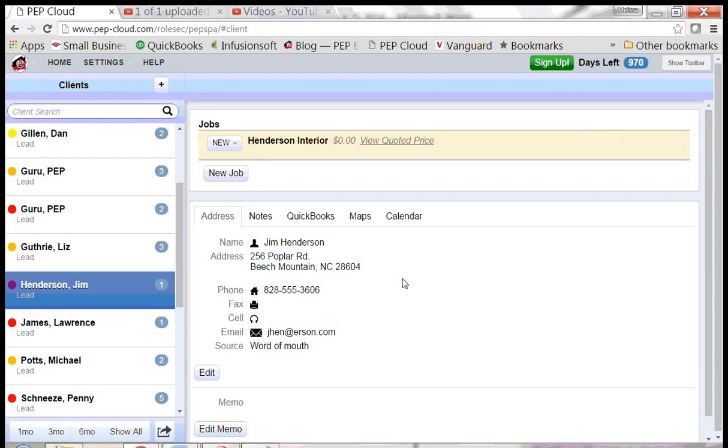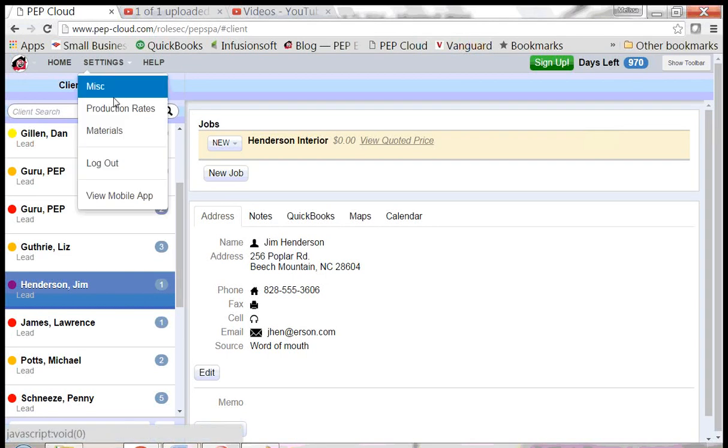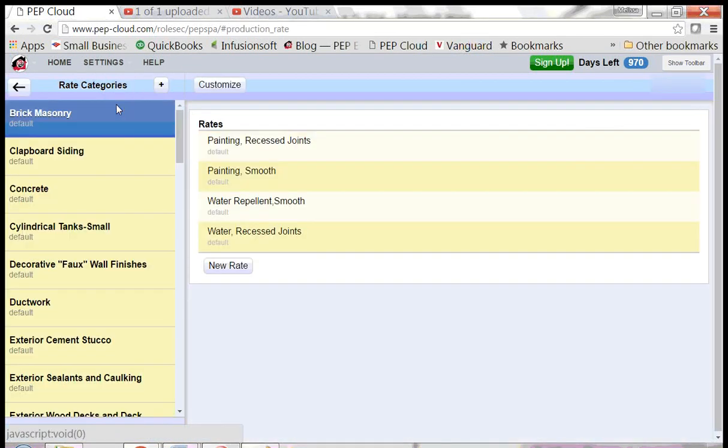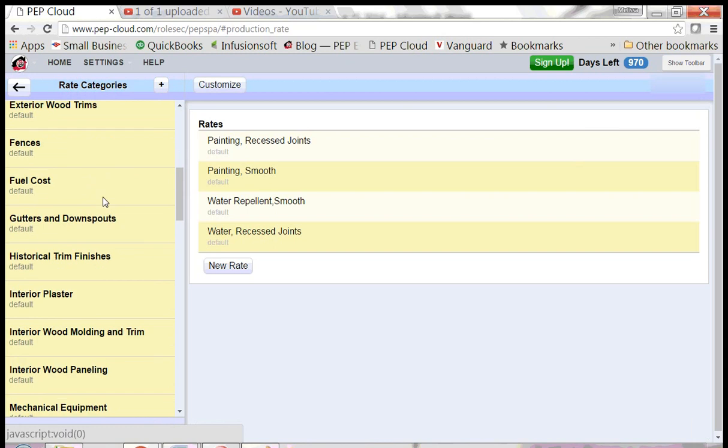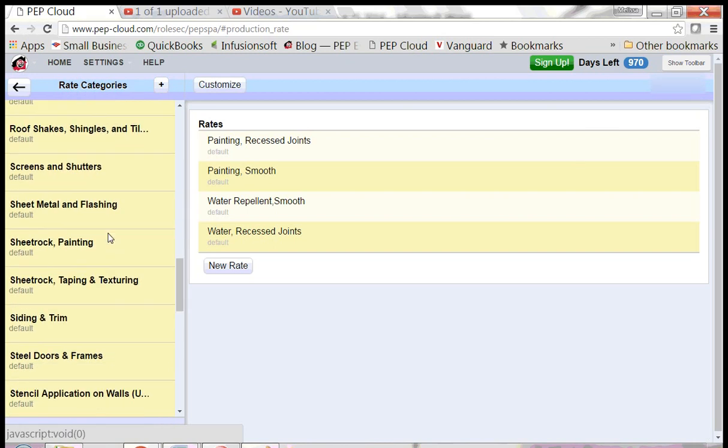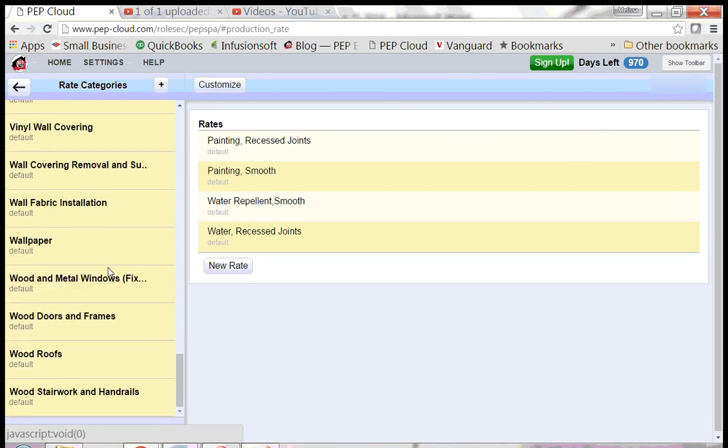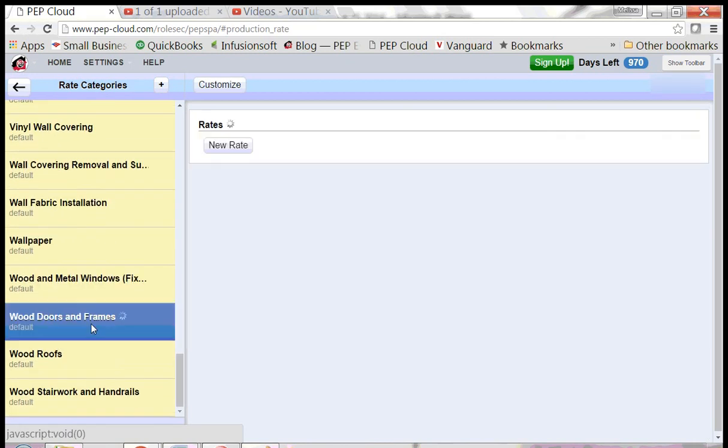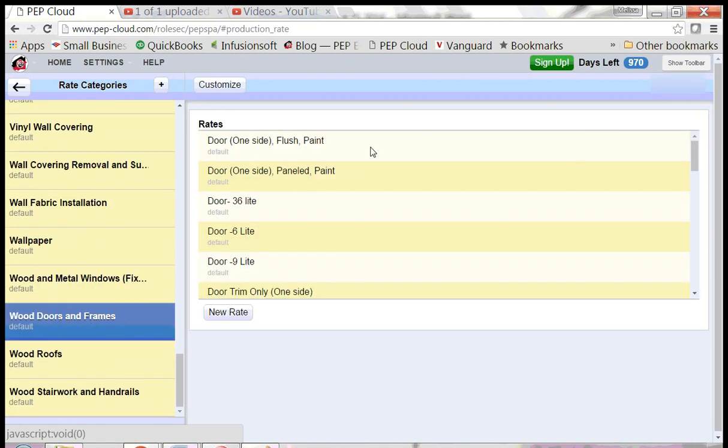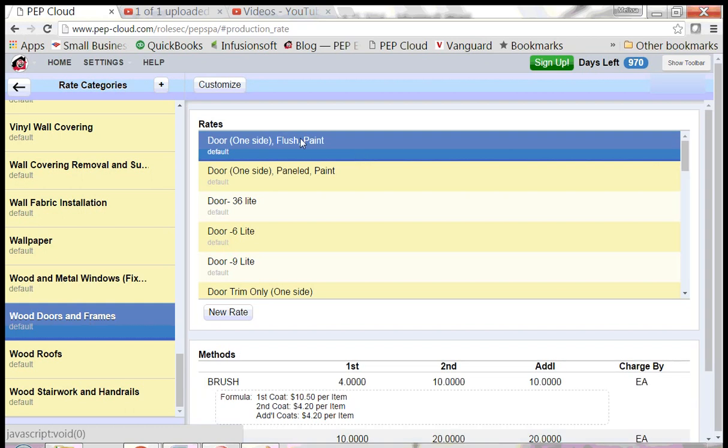We're going to look at the production rate for doors. Click settings, production rates, scroll down to wood doors and frames,